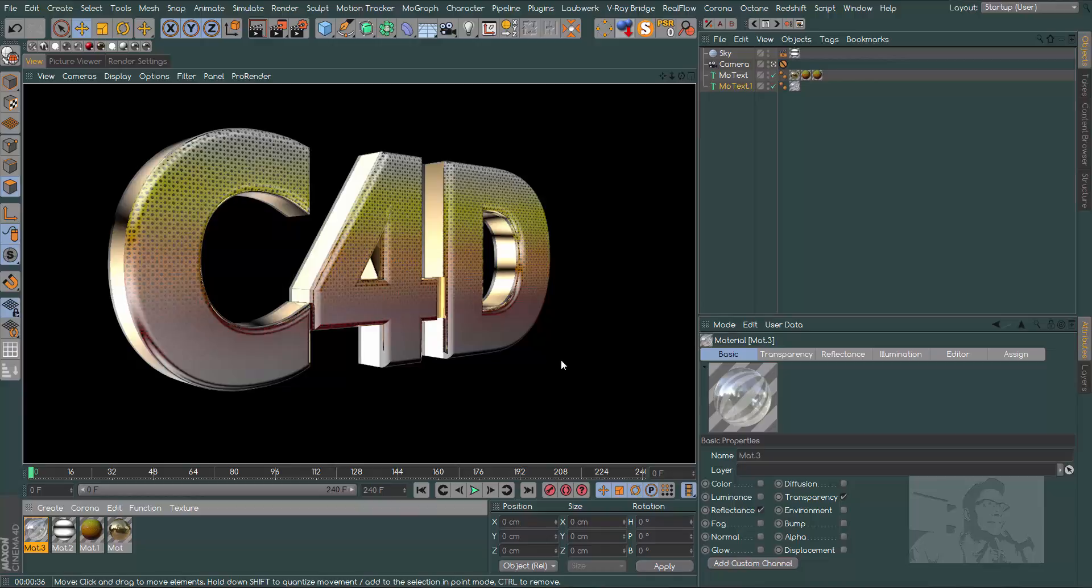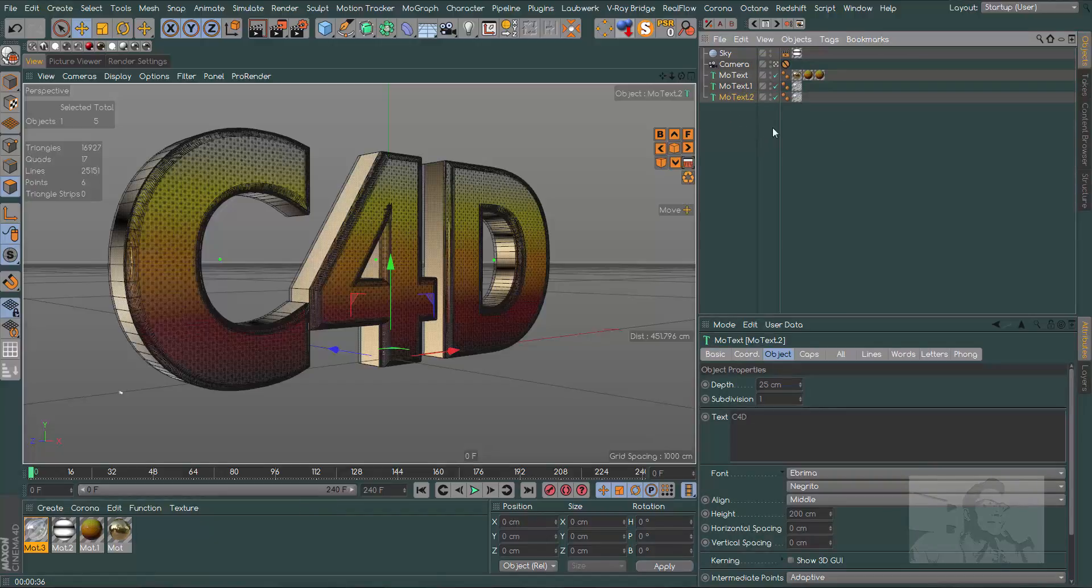Choose the glass material. In the reflectance channel, add a new Beckmann and you'll see more reflections. Change the brightness to something like 50 and let's see now. This is our result, really better with better reflections.